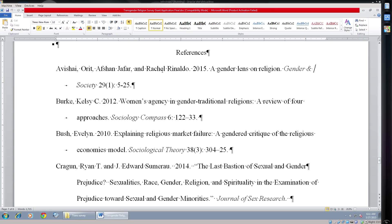This is a little tutorial video for Jay and Lane on how to make formatting your references a thousand times easier. This thing right here — hopefully you can see my cursor — is called your ruler bar.